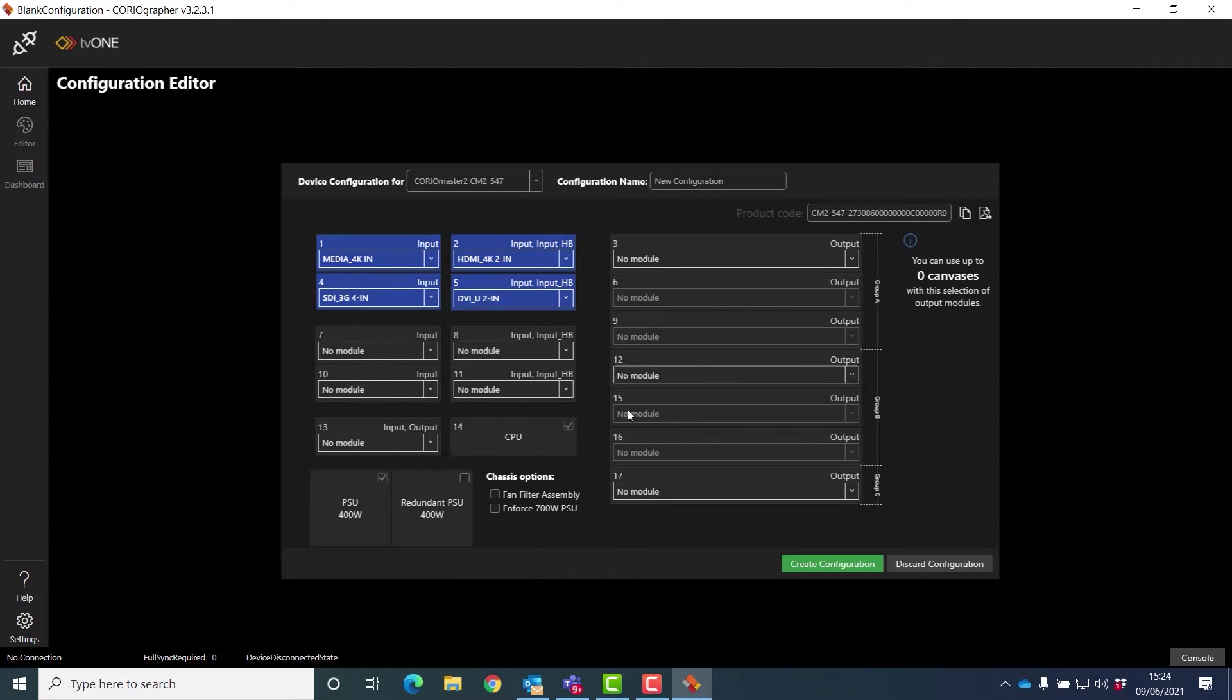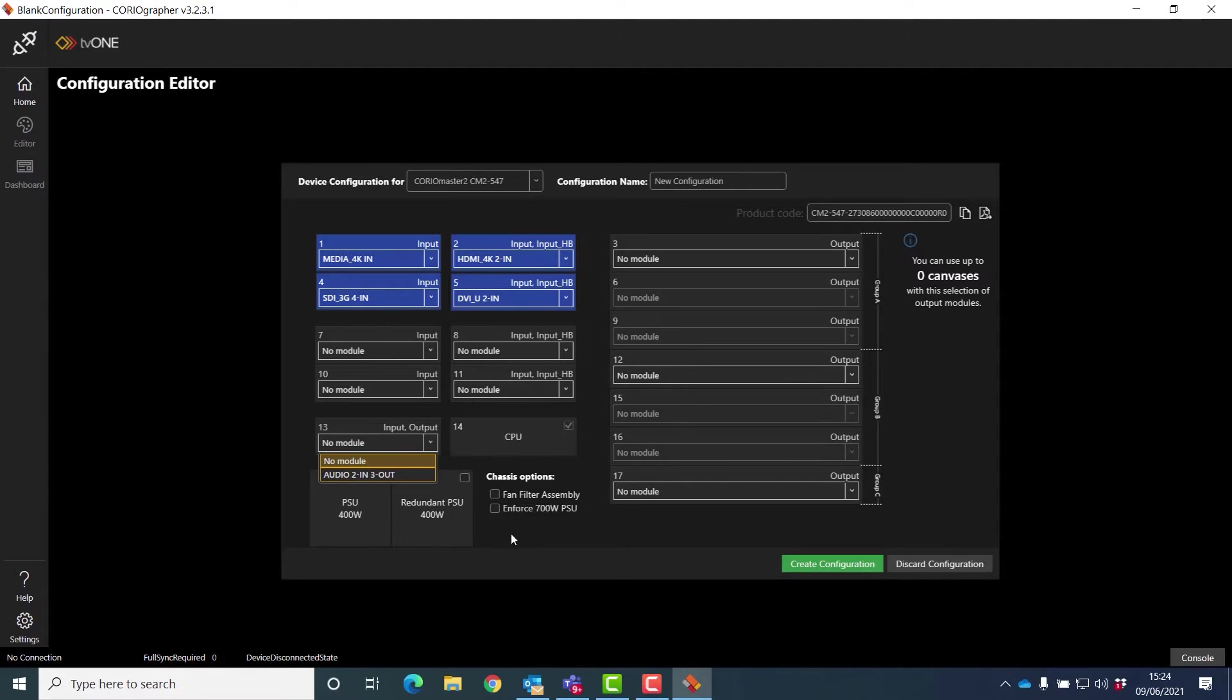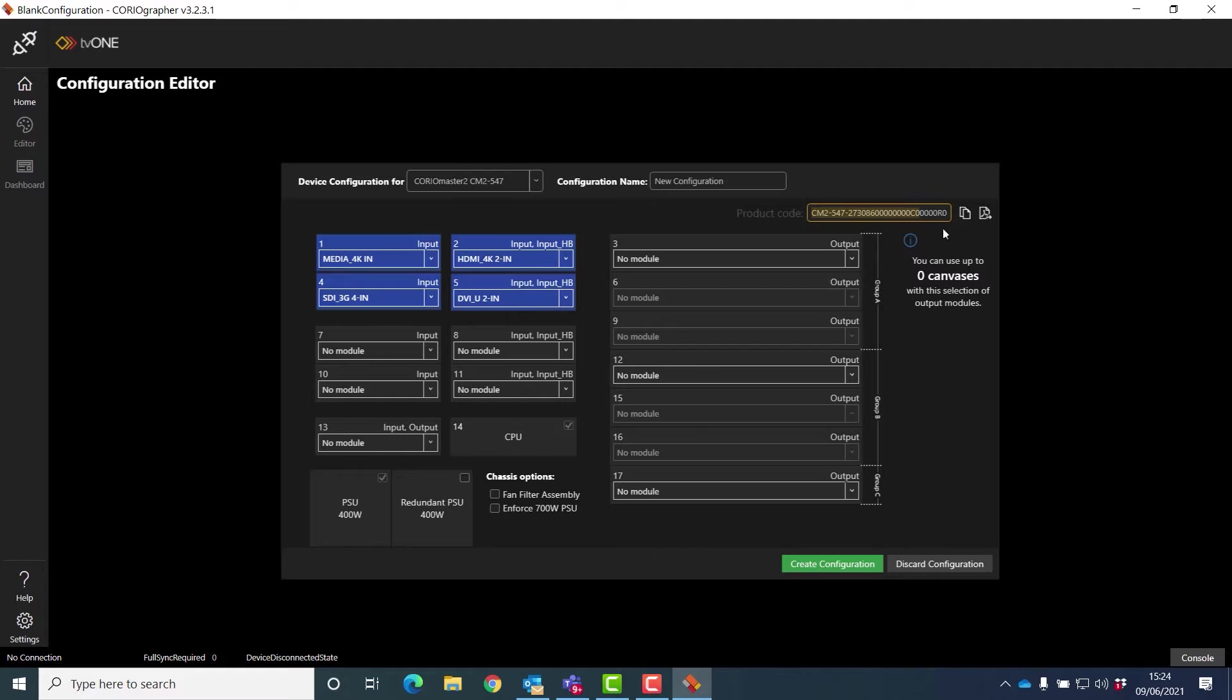Below I can add an order module and I can add different power supplies in the bottom. All the time this is building up on the top right a product code for me. This is what, if you're ordering a system, we would quote against. There's so many variations it's a much easier way to list the product.